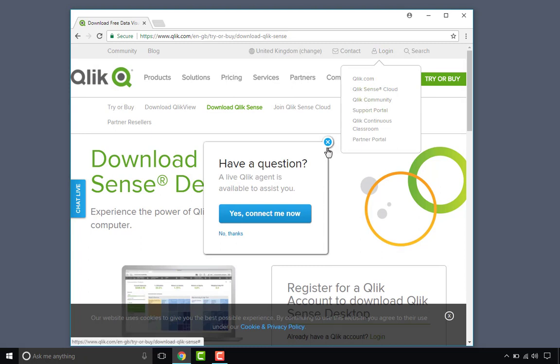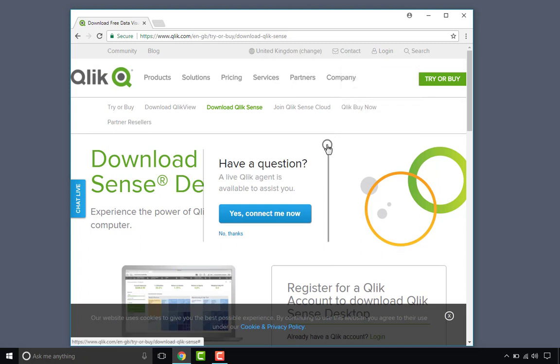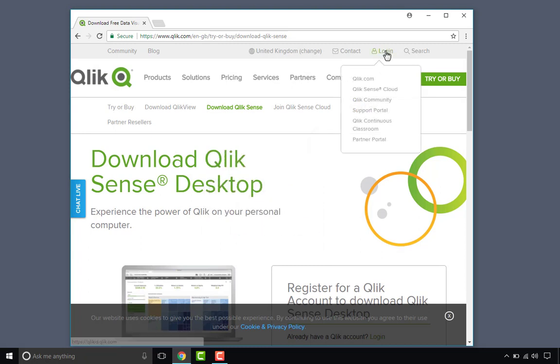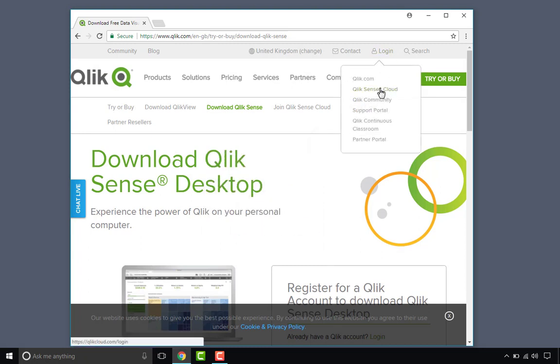A Qlik agent is live but no thank you. I'm all good. Okay, let's login.